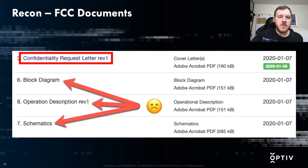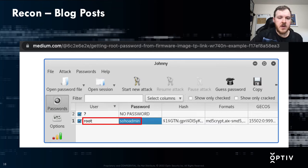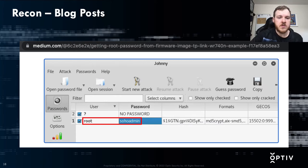Certain things do get removed from FCC filings, such as block diagrams of the entire PCB and schematics. Regarding blog posts — this isn't all that common, but every once in a while you'll find a post of someone who has already attacked your specific device. In this case I got really lucky and found a blog post for the router, and I actually found the root password there, which we'll use a bit later.